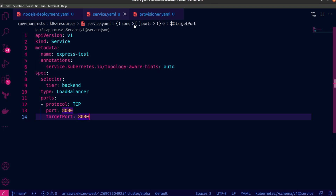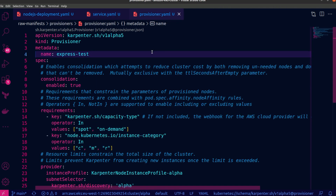Now let's move on to Topology Aware Hints. First, make sure you're running the right EKS version. Another prerequisite is for the nodes in your cluster to have the right labels specifying the topology or failure domains they're running in — Karpenter will automatically apply the appropriate labels. For the service proxying traffic to your pods, you need to add the topology aware hints annotation and set it to auto. I'd also advise reading through the safeguards and constraints in the documentation. Finally, I have consolidation enabled in my provisioner so that Karpenter prioritizes reducing cluster costs when adding nodes.